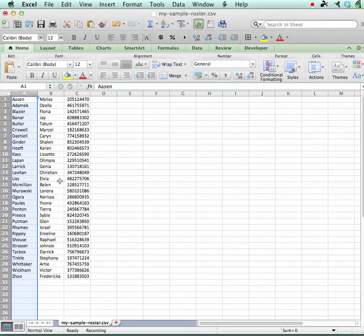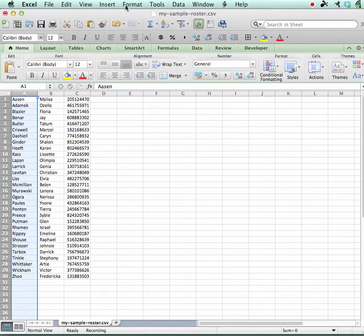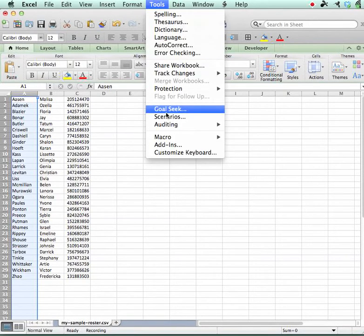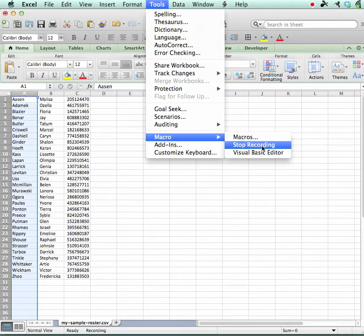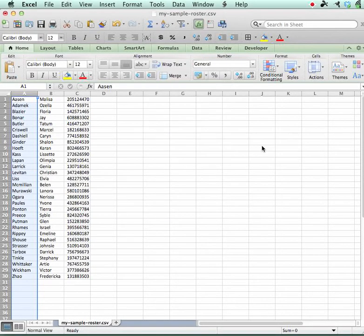And so this format right here is the file that I want to use if I'm going to transfer grades back into my PowerTeacher. So I'm going to go ahead and stop recording that macro, Tools, Macro, Stop Recording.